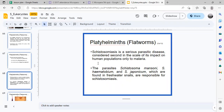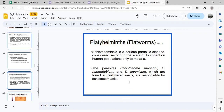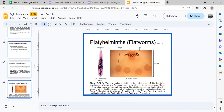A major parasitic disease is schistosomiasis, caused by the parasites Schistosoma mansoni, Schistosoma haematobium, and S. japonicum. These are found in freshwater snails, which serve as intermediate hosts. The parasites complete part of their life cycle within the freshwater snail.